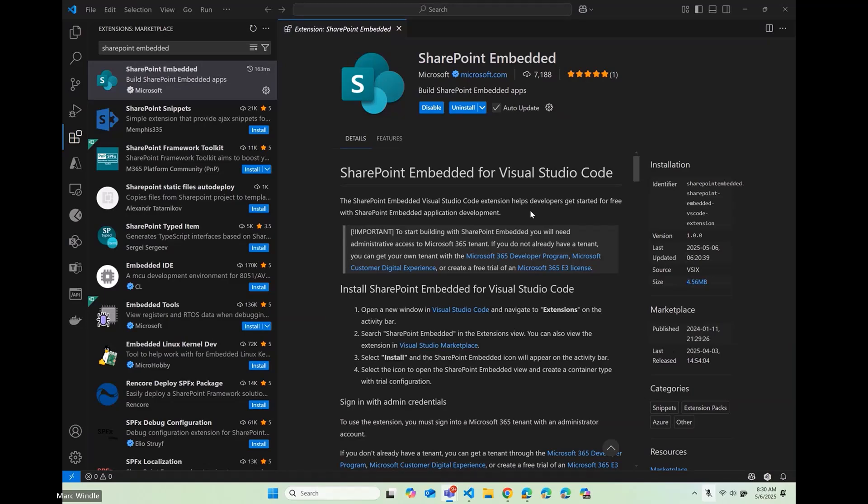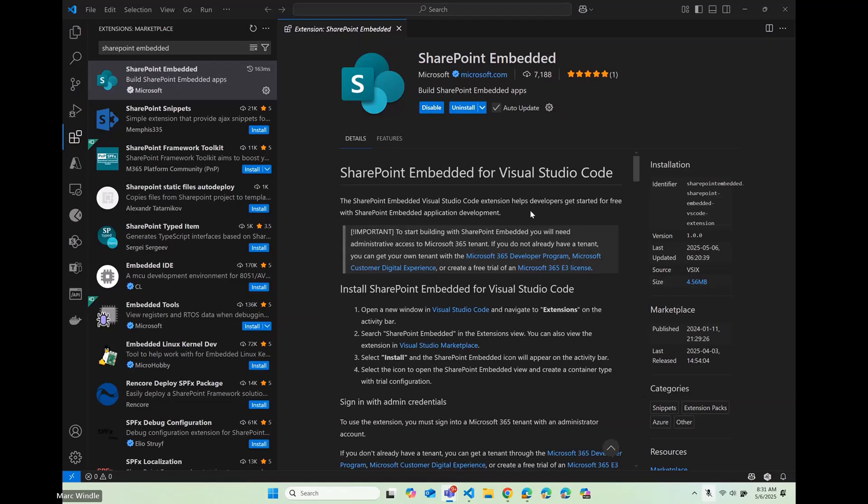I'm not going to go into all those details, but what I want to do today is we're going to build together our very first SharePoint Embedded application. It is the sketchiest demo I've ever done. We're using some pre-release software, and we're going to Vibe Code with one of the Vibe Coding apps. Our mileage may vary, but we're going to do our best.